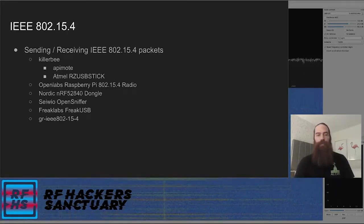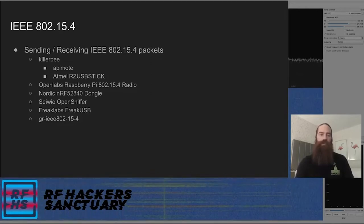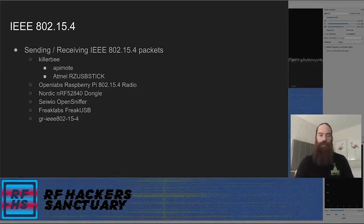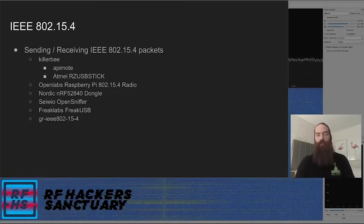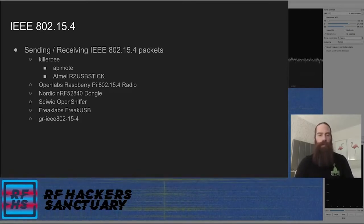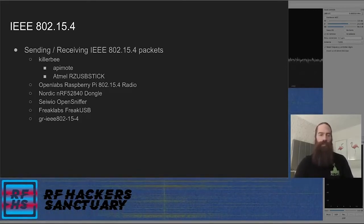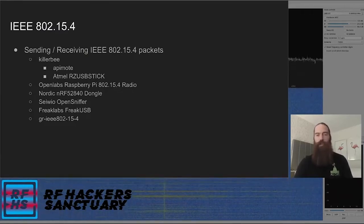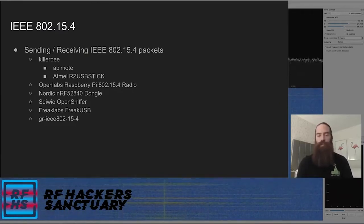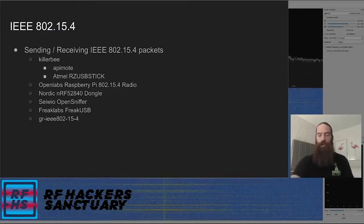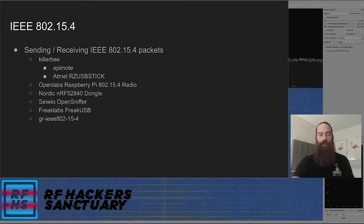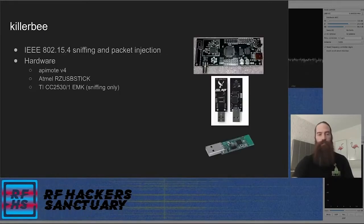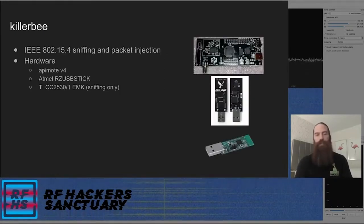Some of the common tools for sending and receiving 802.15.4 packets that we're going to run through: Killer Bee, OpenLabs 802.15.4 radios for Raspberry Pis, Nordic dongle, Sewo OpenSniffer, Freak Labs Freak USB dongle, and also some software-defined radio tools. First up is Killer Bee.